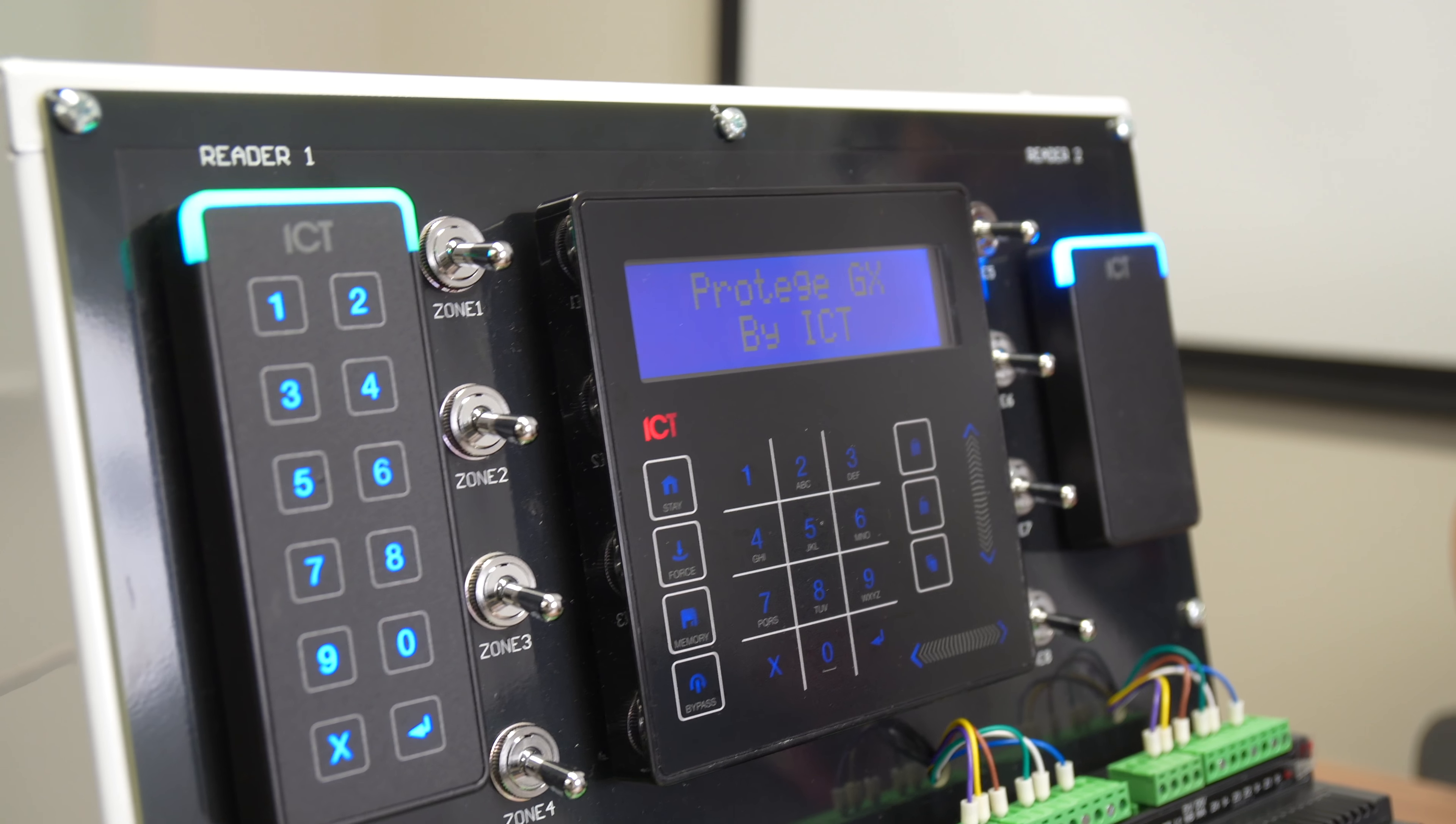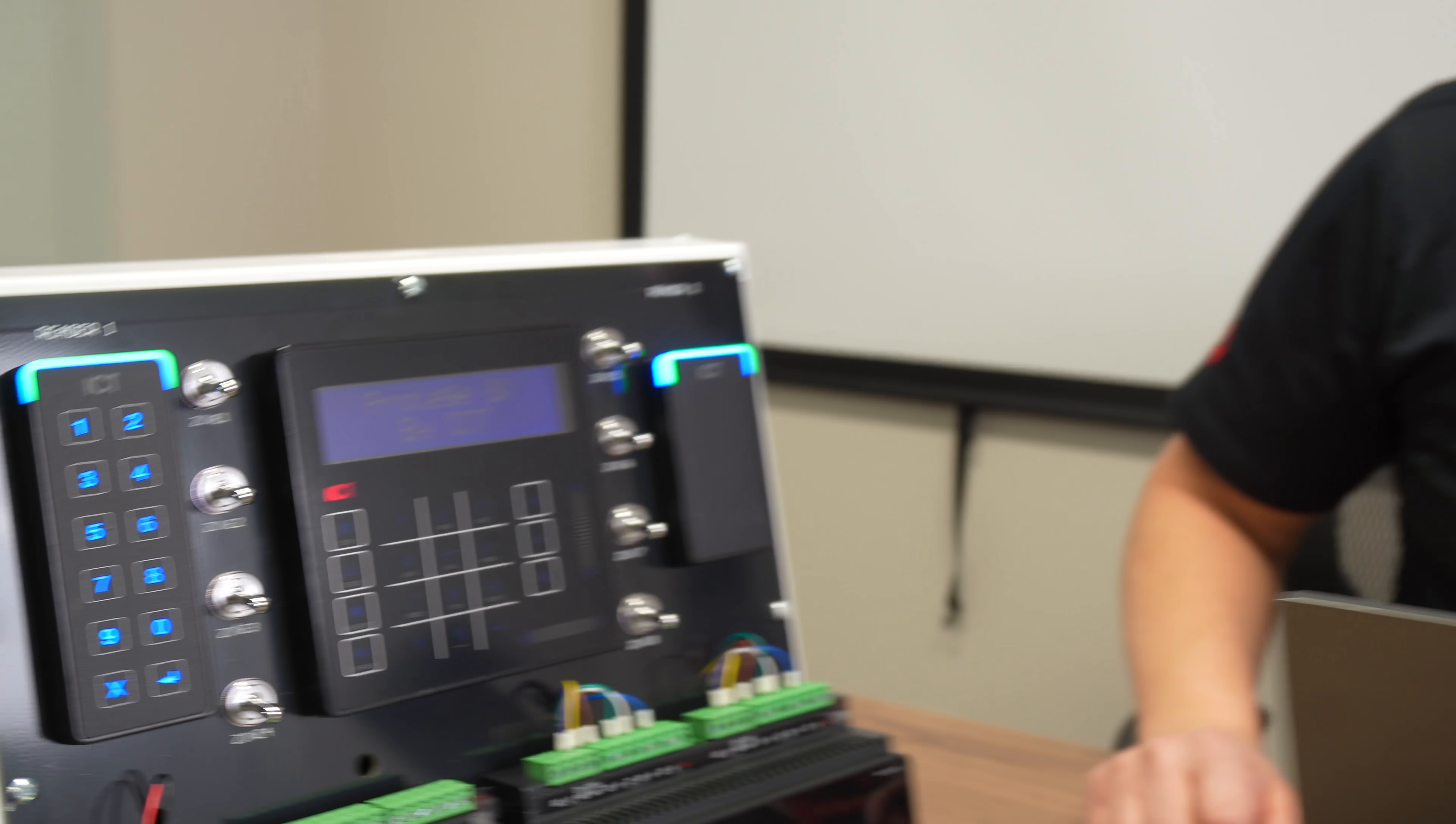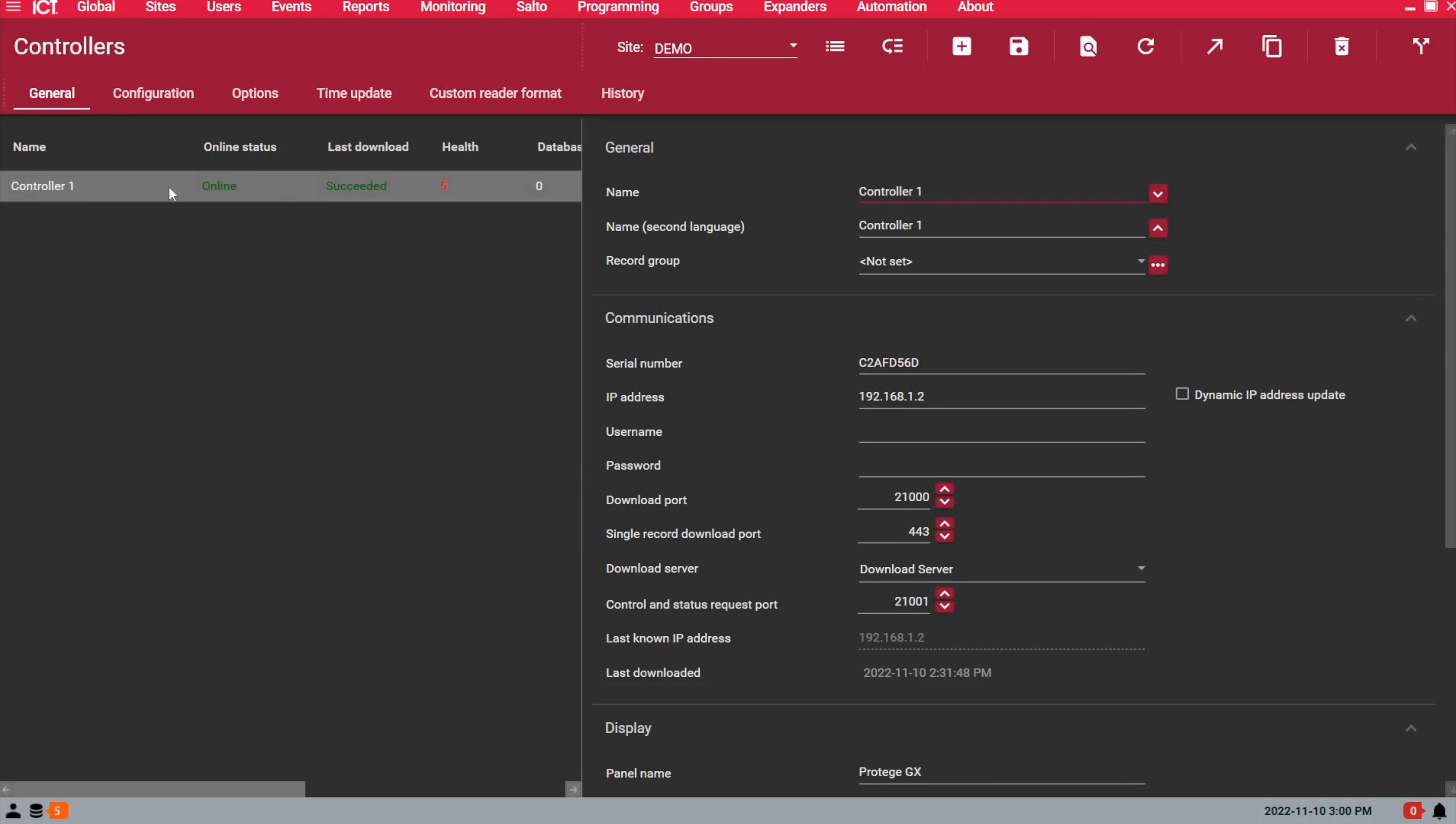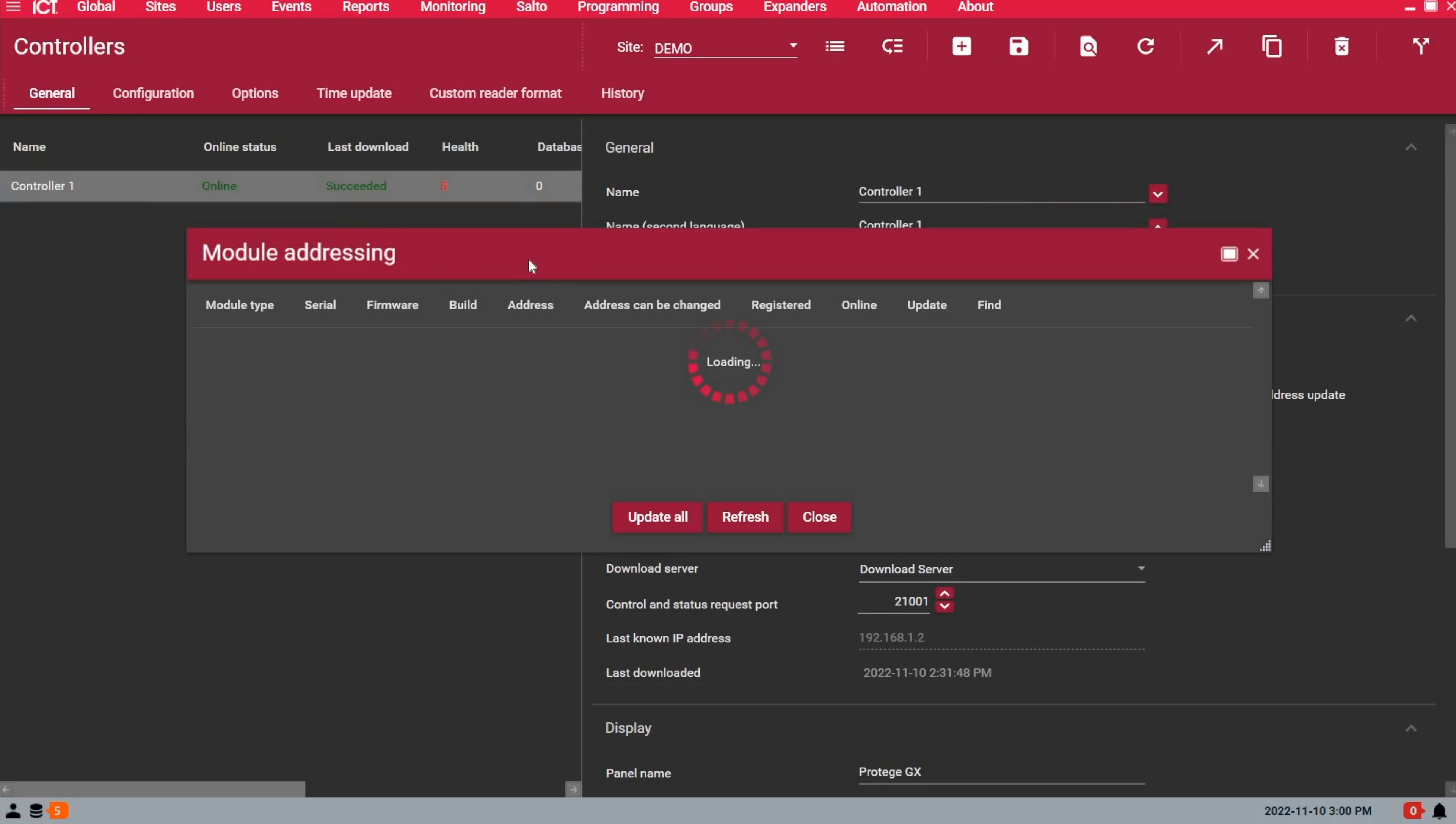Now, let's open the software, and I will show you how to address the other module types. Under the Sites tab, we go to Controllers. We right-click on the main controller, and select the module addressing page.